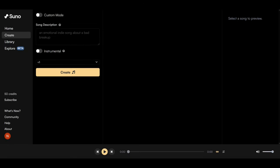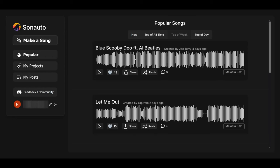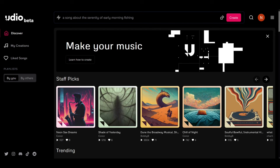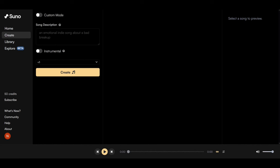Here's a quick run through of three current music generation AI apps: Suno, the Microsoft-backed well-known music producer; Sonoto, less well-known and brand new, straight off the hot seat; and Udio Beta. So how do they compare?